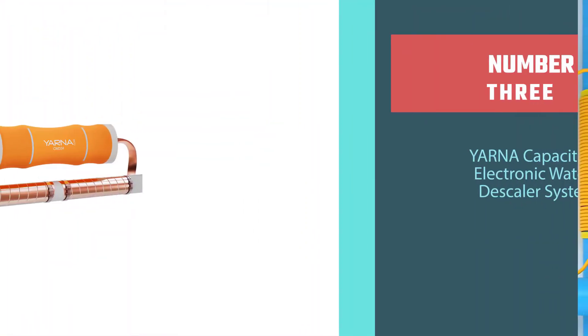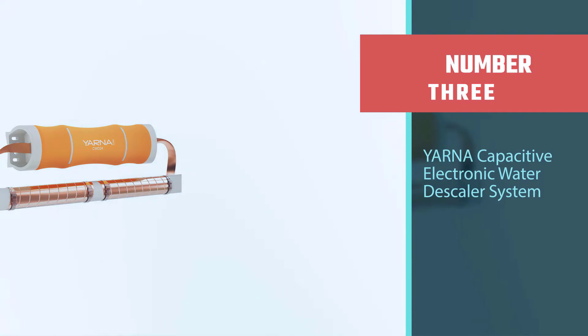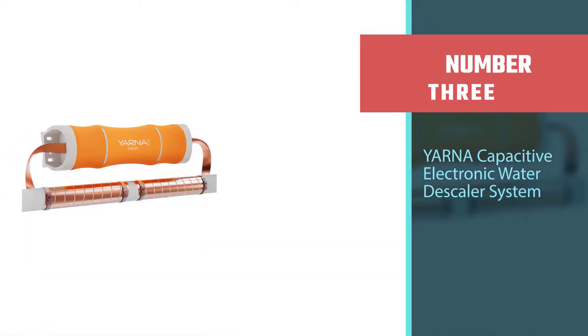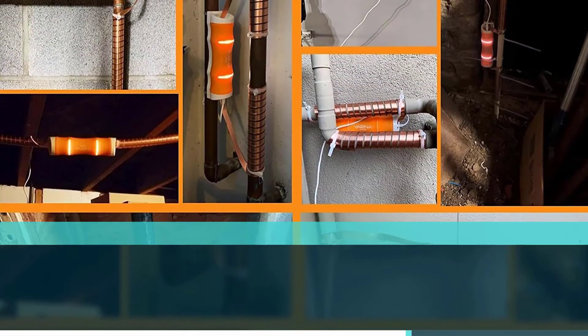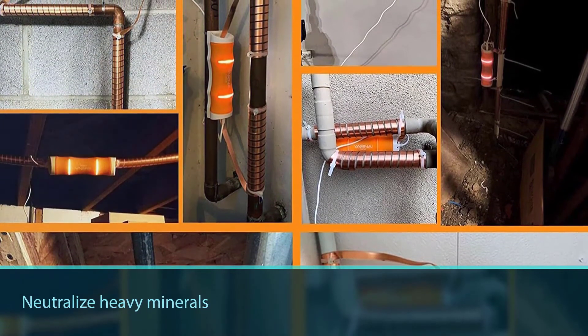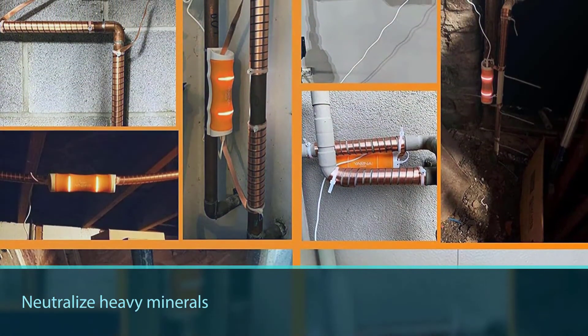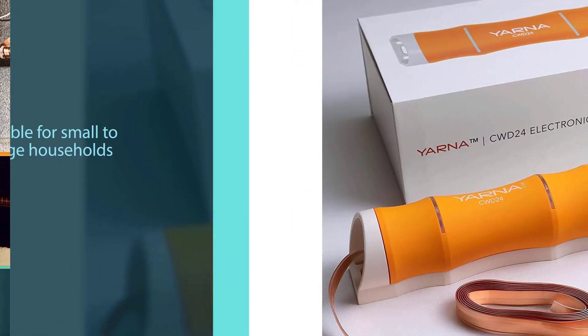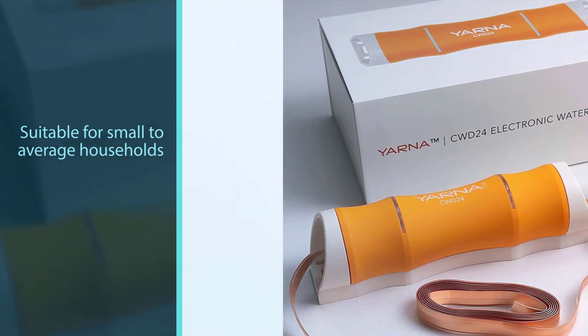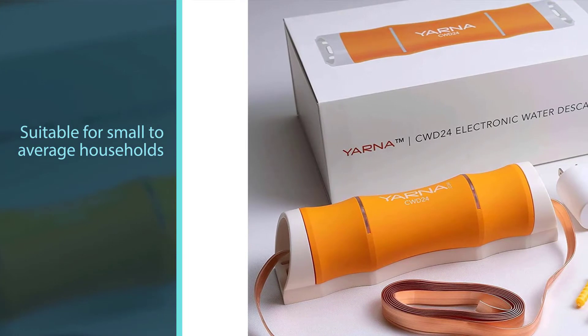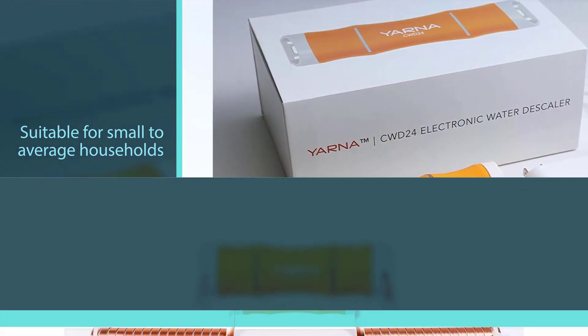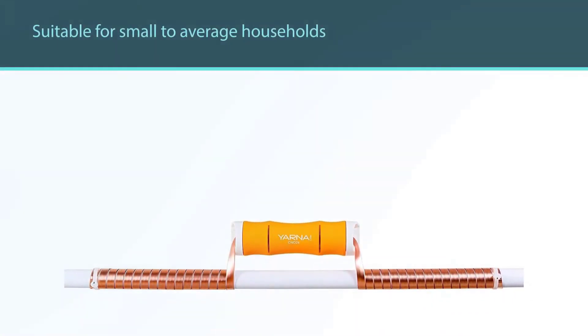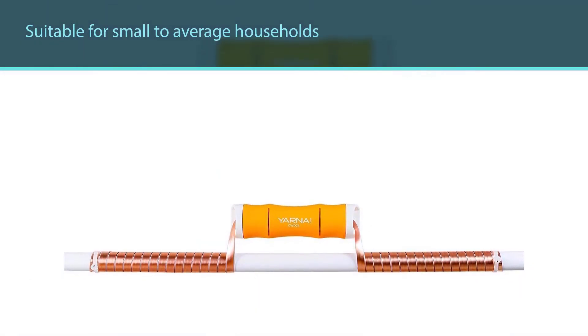Number three: Yarna capacitive electronic water descaler system. The water softener uses magnetic pulses to neutralize heavy minerals as they pass through the water pipe. Typically magnetic water softeners are only suitable for small to average households, still the Yarna capacitive magnetic water softener boasts that it is capable of treating hard water in any size household and small apartment buildings with up to 20 units.